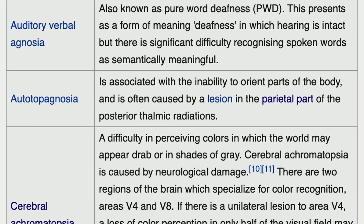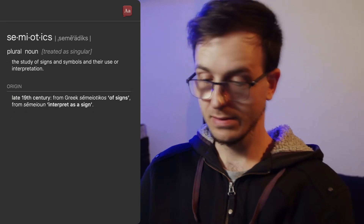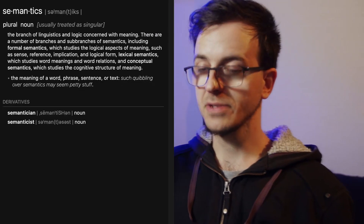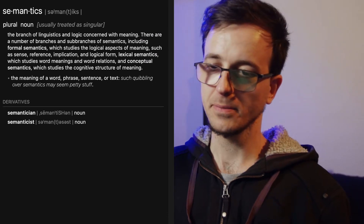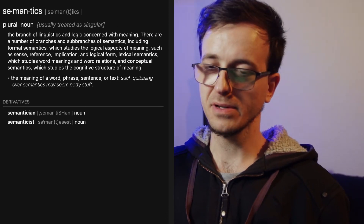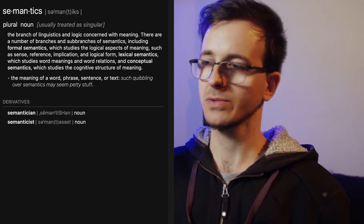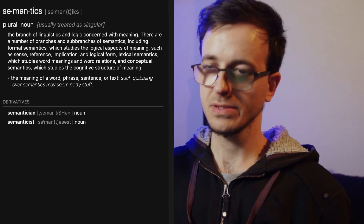In pure word deafness, hearing is intact but there is significant difficulty in recognizing spoken words as semantically meaningful. The speaker relates this to studying semantics and semiotics in college — the meaning of words, the power of language as a tool, the ability to communicate, and symbolism.